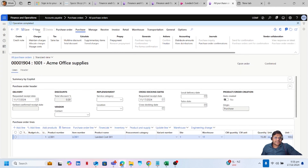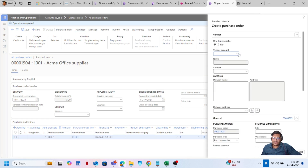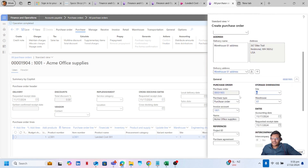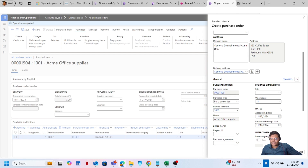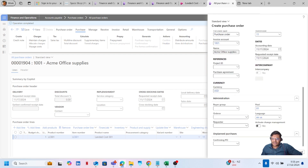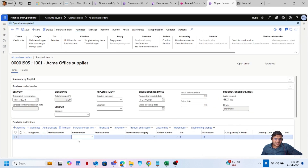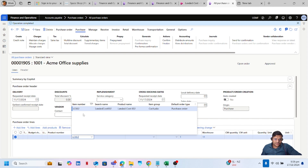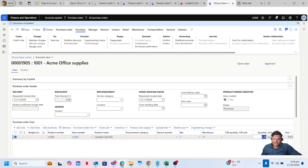I will create another purchase order. Click on New with the same vendor, type in a different warehouse, and click on OK. In this purchase order I will use a different product — LC-002. Let's say my quantity is 20. I will save this purchase order and also confirm it.